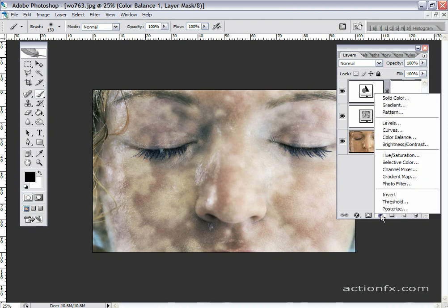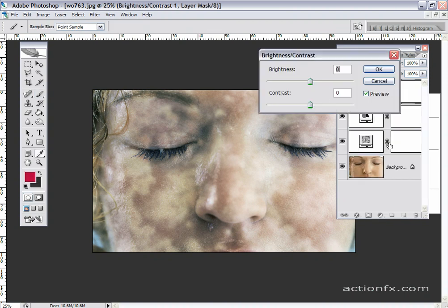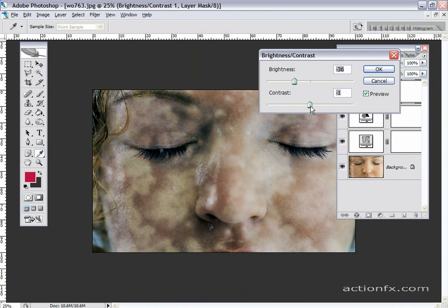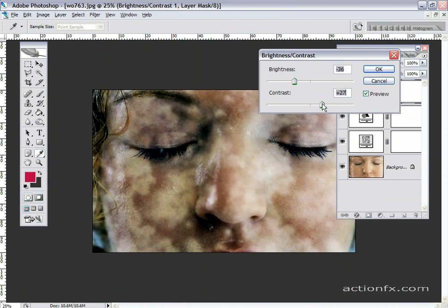I'm going to add a brightness contrast adjustment layer also, just to darken things up a little bit. A little more bruising. You can play with this, the adjustment layers as much as you need to, to really mess the model up.